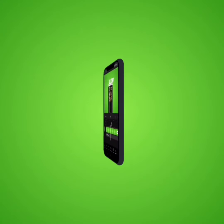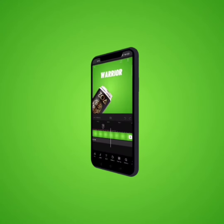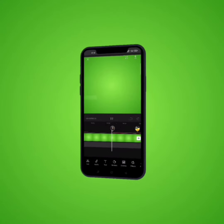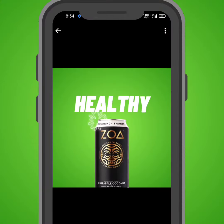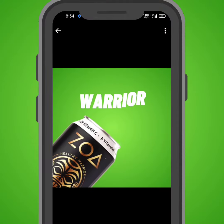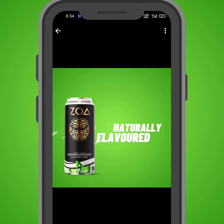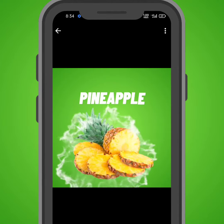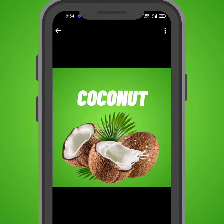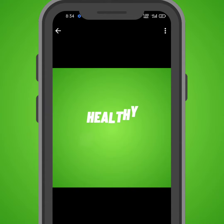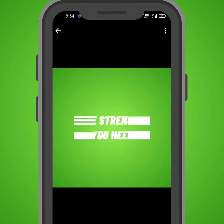In this video, I'm going to show you how to create this product commercial video using just your smartphone. The application I'm going to be using for this animation is the CapCut app. So let's get right in.